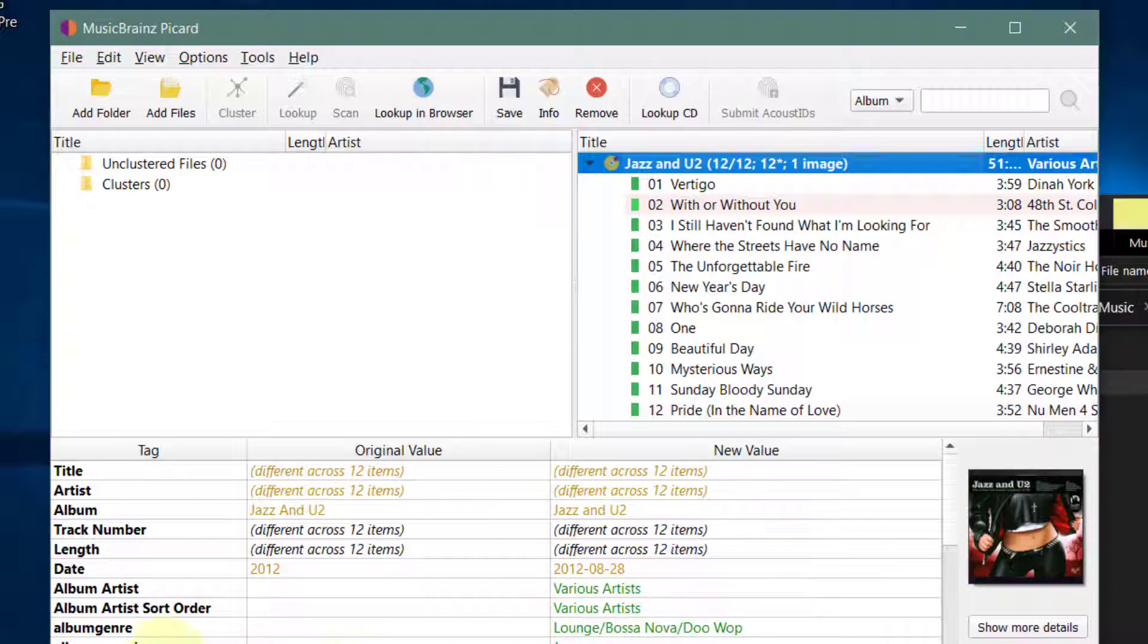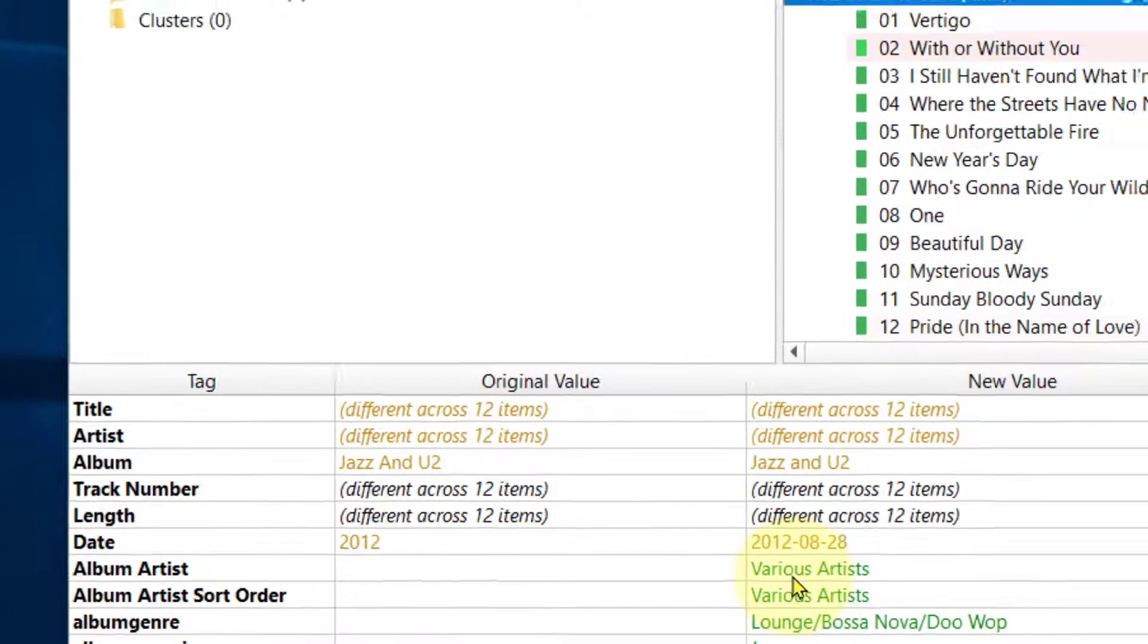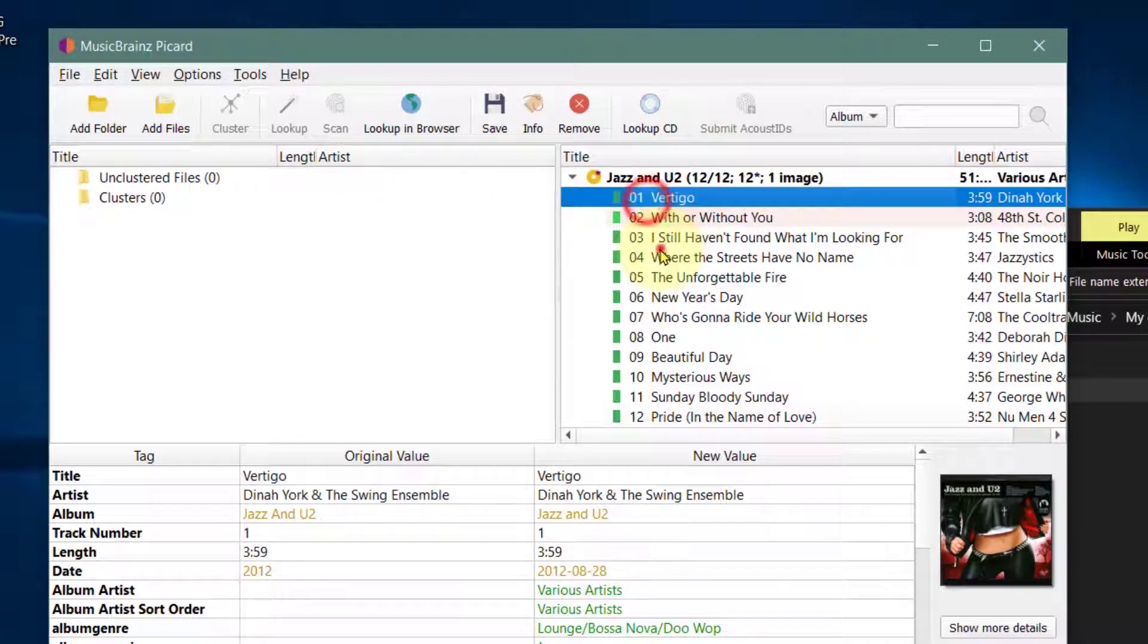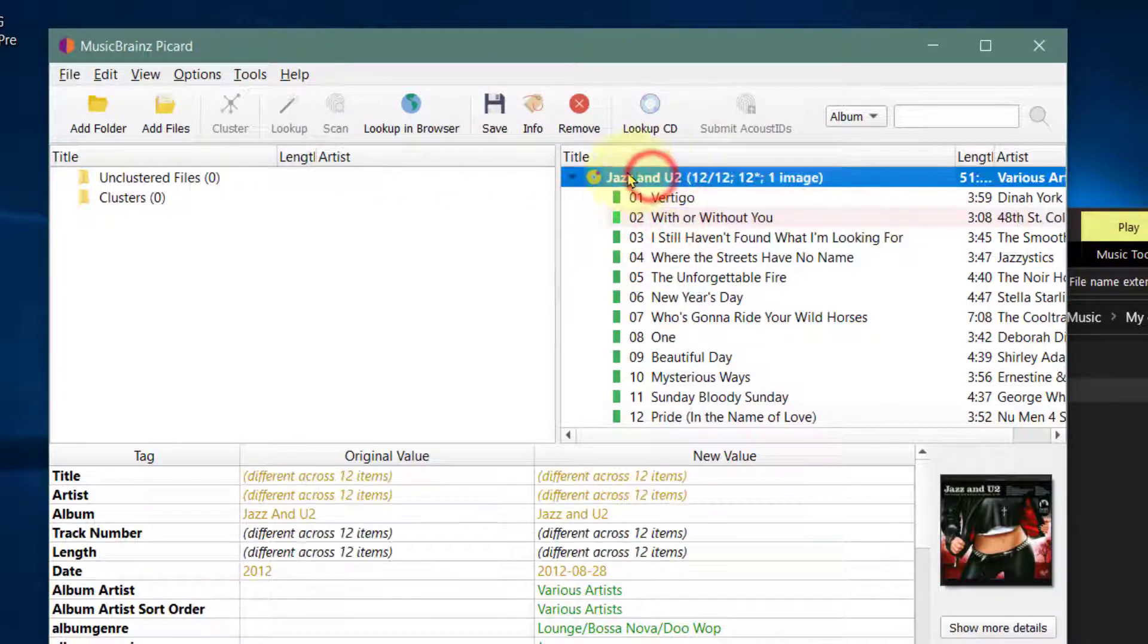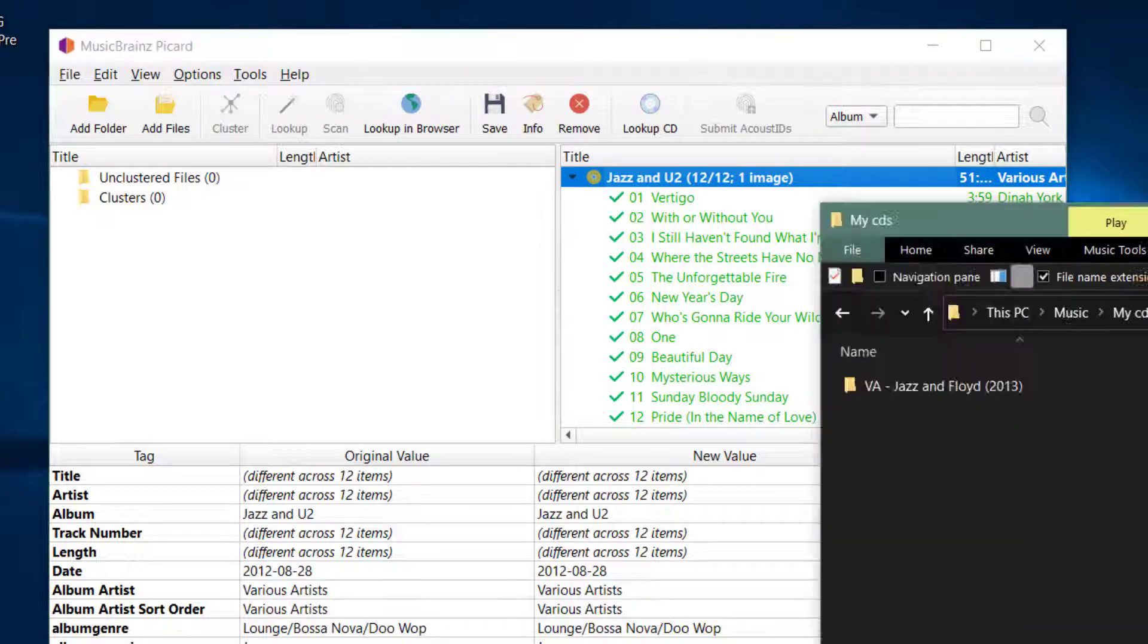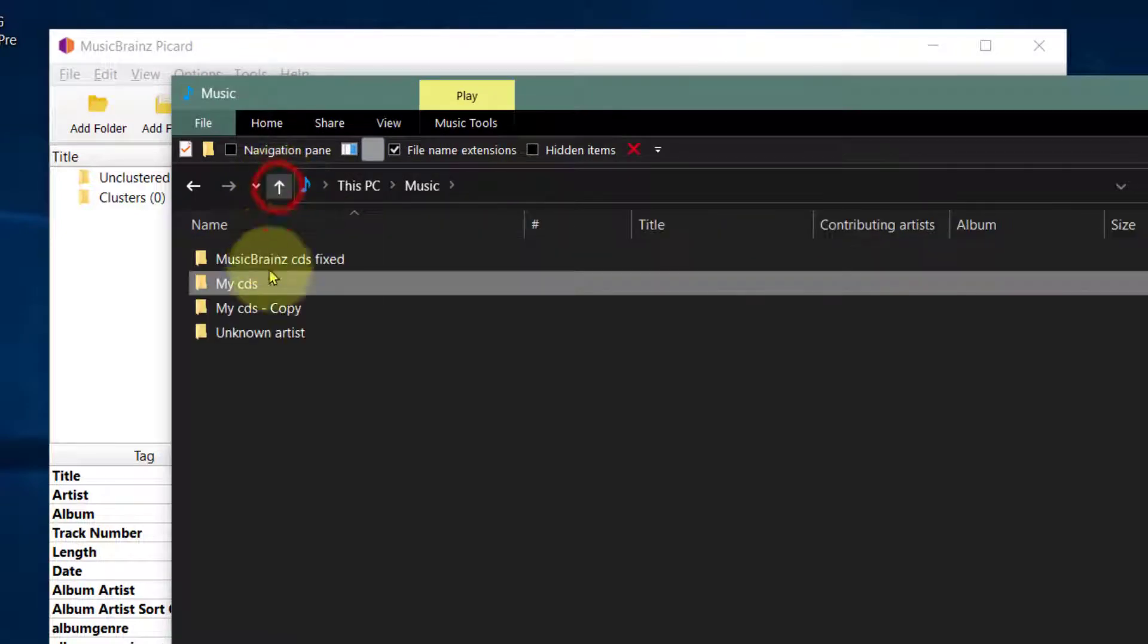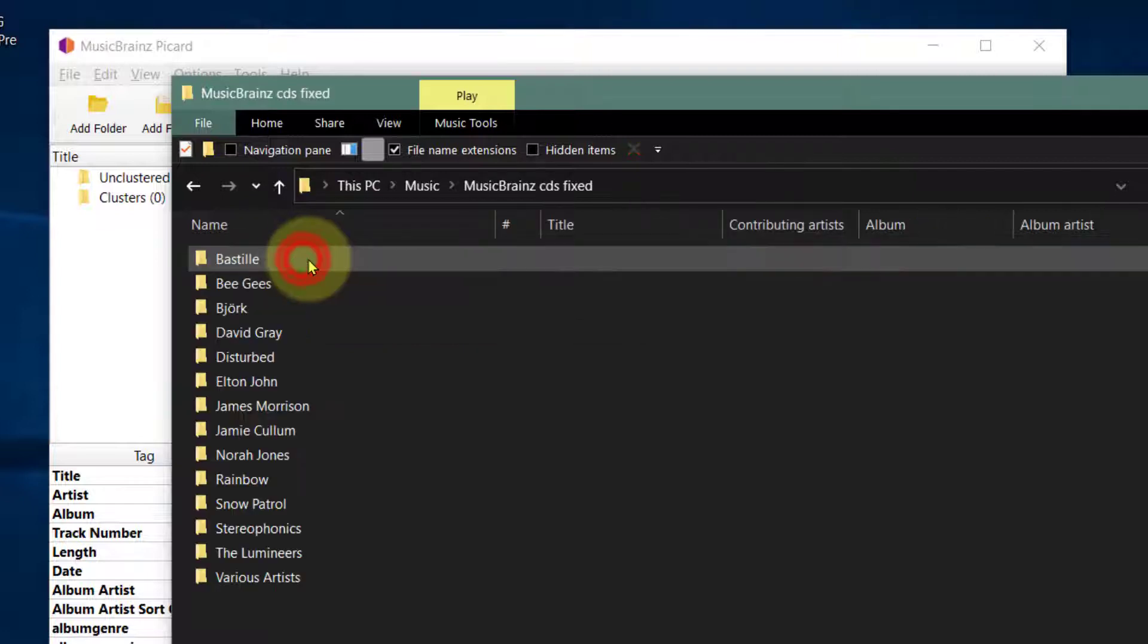Let's just check there is an album artist, and you can see there it says various artists, so this is what's missing. Let's click on save. Make sure you don't highlight one—make sure you highlight the album. Click save, and now I've saved it to my MusicBrainz fixed CDs.